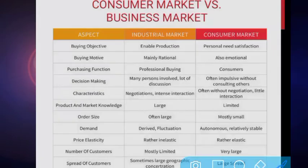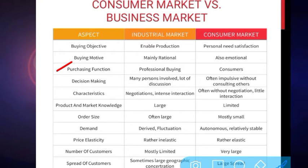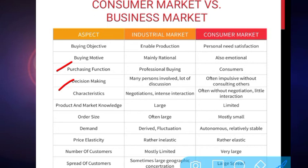The next aspect is purchasing function. In the industrial market, purchasing is performed by professional buyers — specialized people are involved. While in the consumer market, consumers themselves are involved and they are not professional buyers. Regarding decision making, in industrial buying many people are involved, extensive discussion and analysis are done before a buying decision is taken. While in the consumer market, the process is not as long, though a customer may consult others who have already used the product before making a purchase decision.